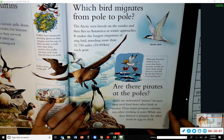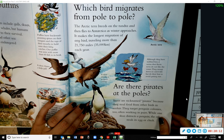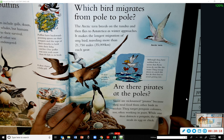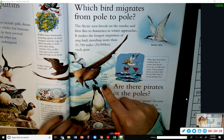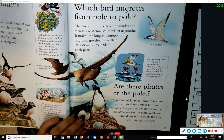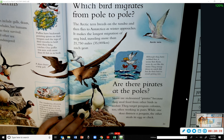Which bird migrates from pole to pole? The Arctic tern breeds on the tundra and then flies to Antarctica as winter approaches, making the longest migration of any bird — traveling more than 21,750 miles each year. Although they have webbed feet, Arctic terns do not like the water; they swoop down to catch fish but do their best to avoid getting wet.